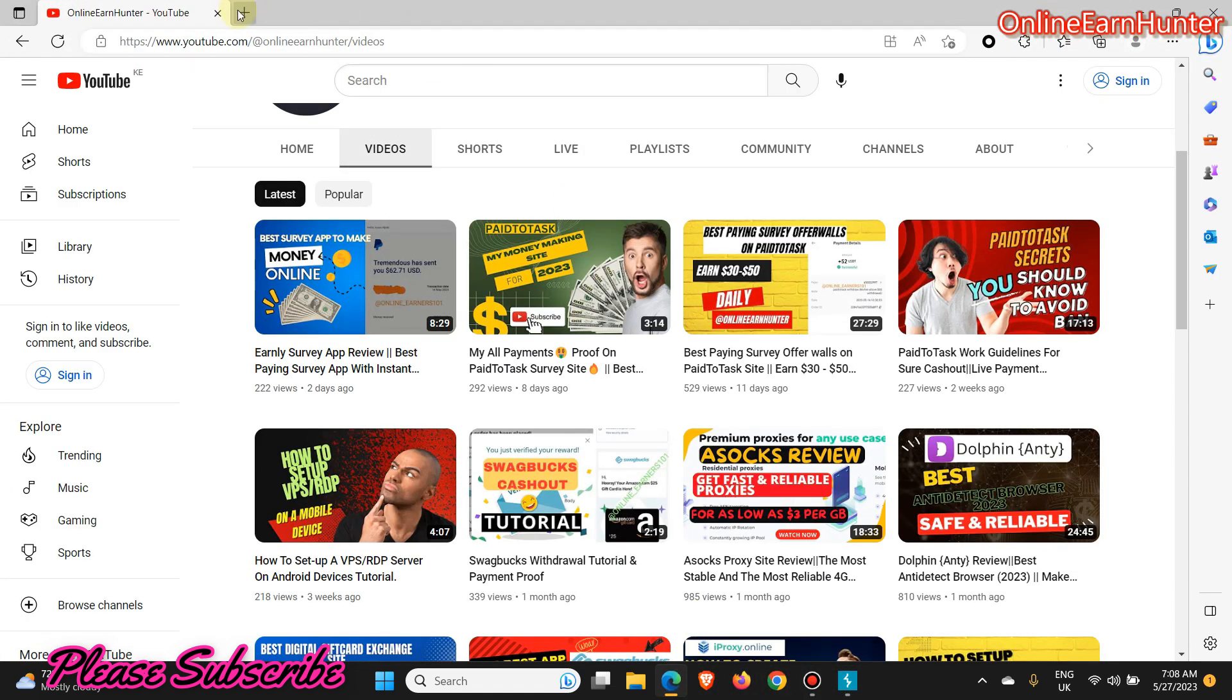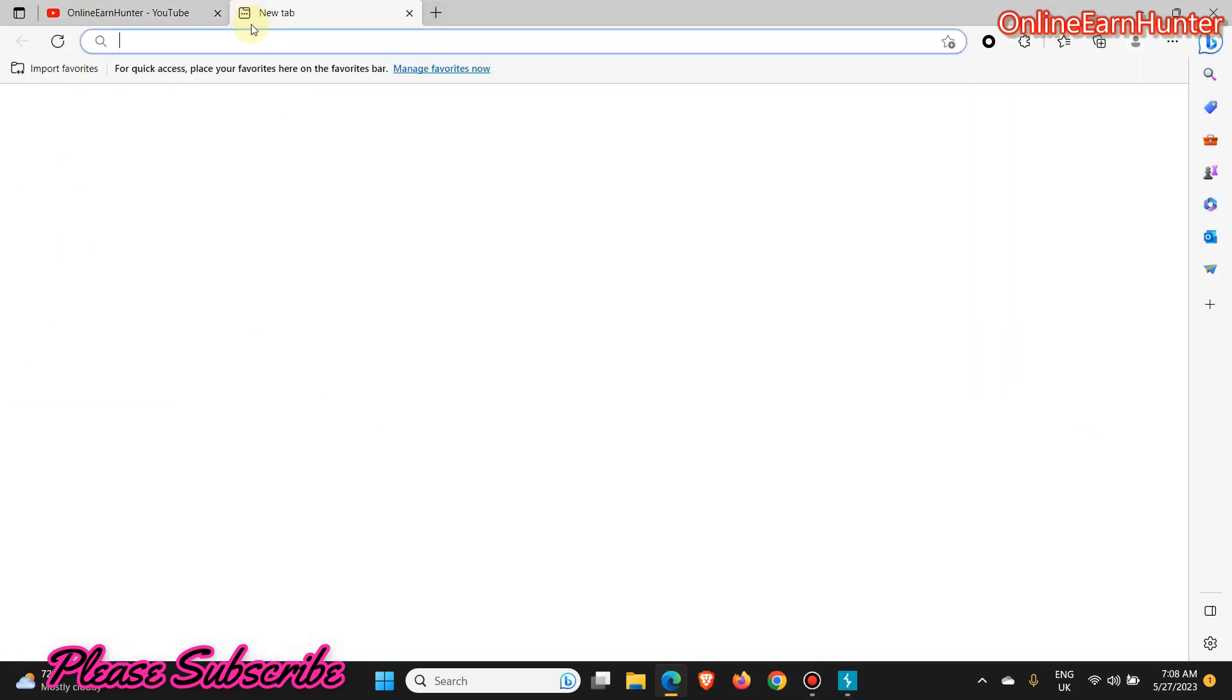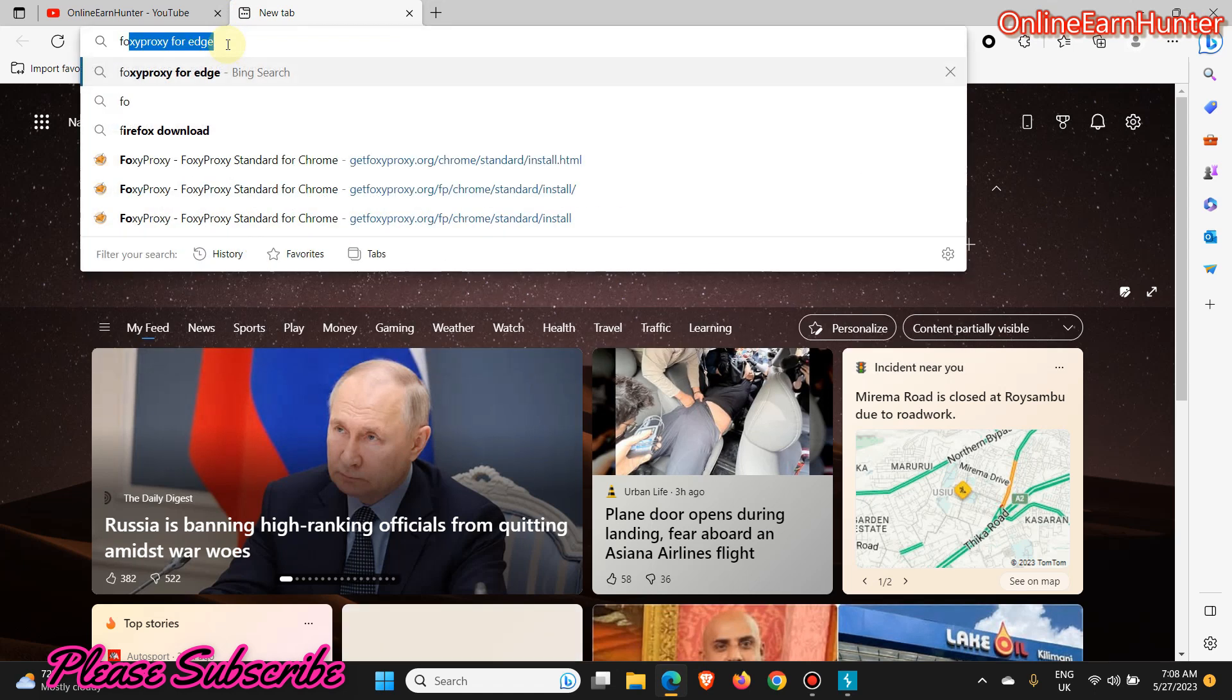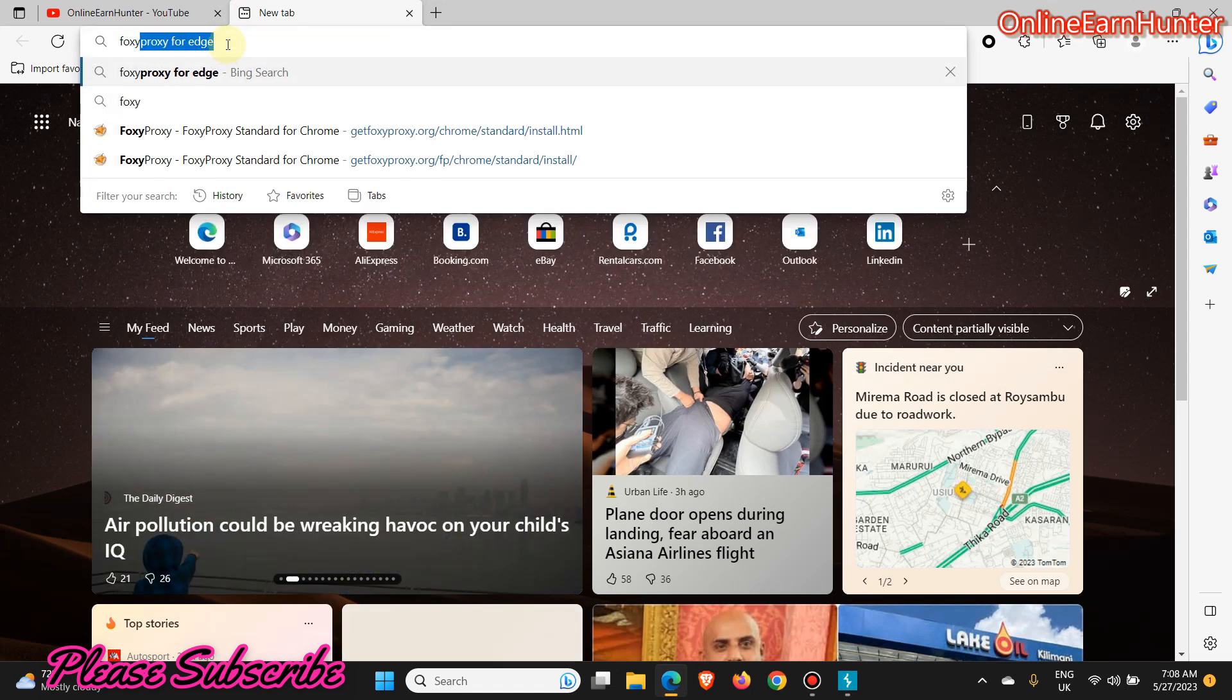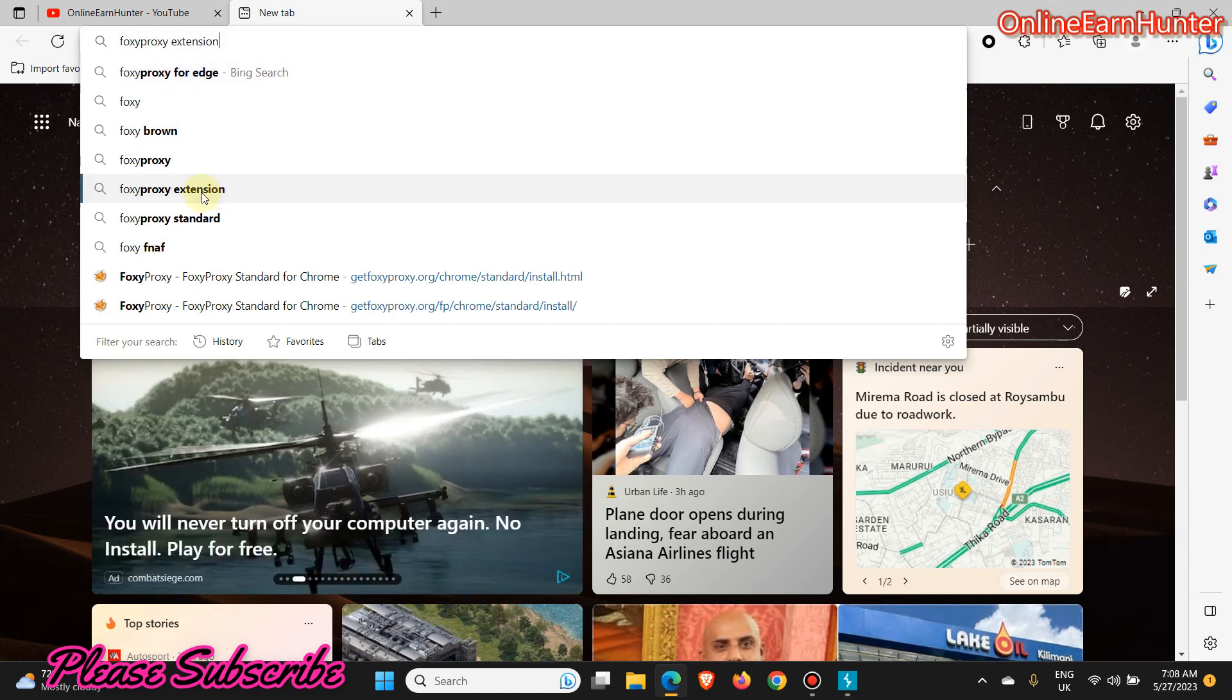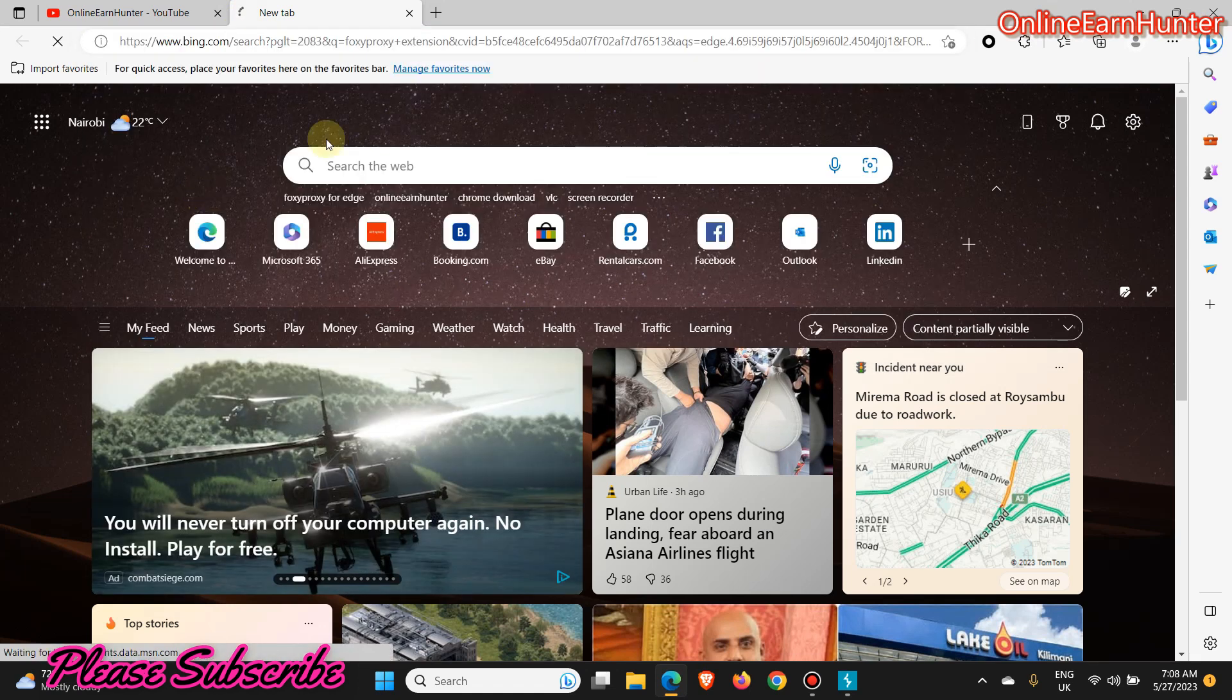Go to your browser, whether Chrome or Firefox, and download a FoxyProxy extension.